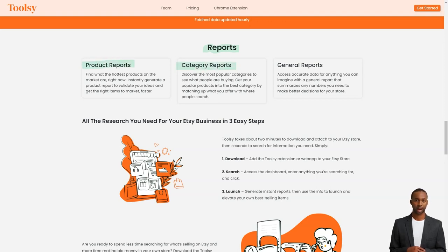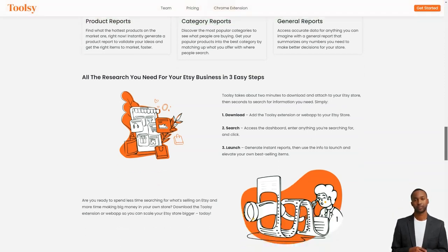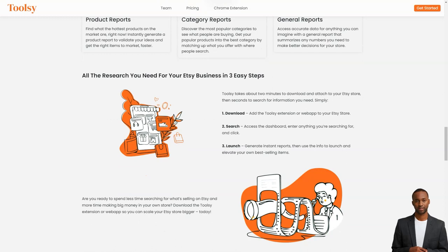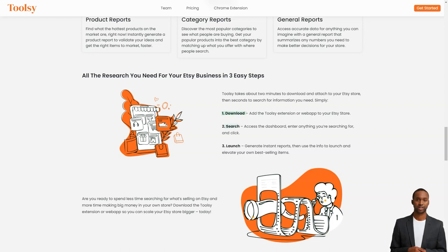With Toolsy, you'll be able to put your popular products in the best category where people are searching for them. And if you need a general report that summarizes any numbers you need to make better decisions for your store, Toolsy has got you covered. Even better, Toolsy requires no fancy marketing degree or math expertise.